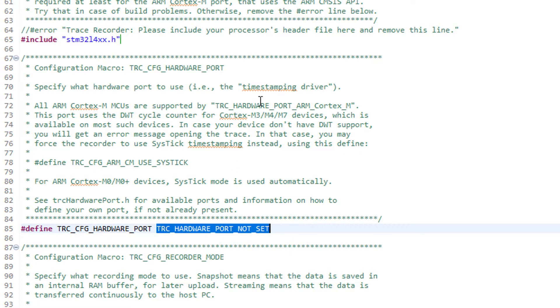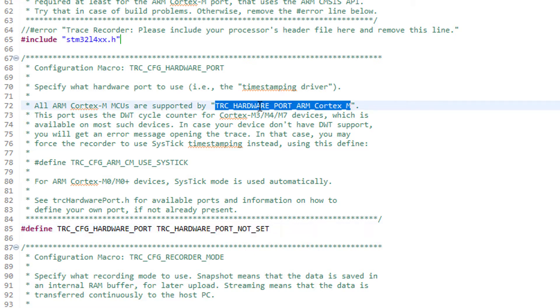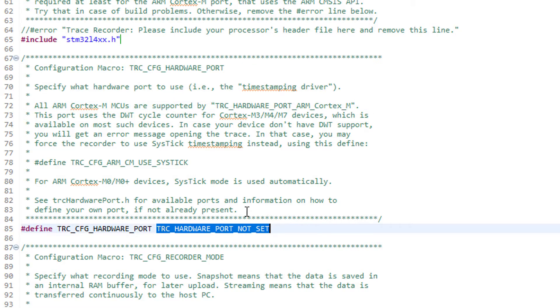Next we have the hardware port setting. This specifies what hardware-specific definitions should be used for the time stamping of events. We'll use this port TRC_HARDWARE_PORT_ARM_Cortex_M that works for all ARM-based MCUs.